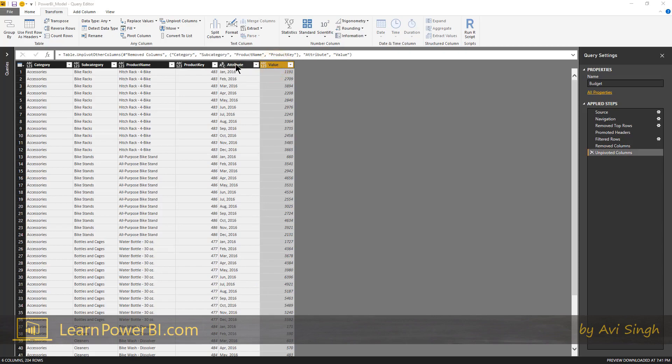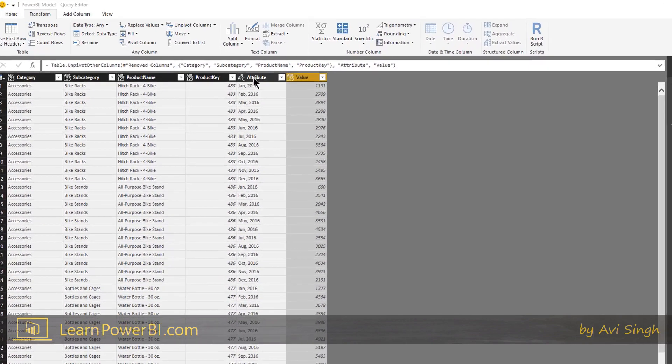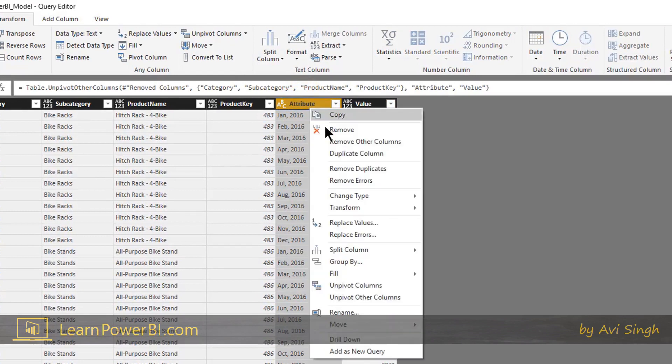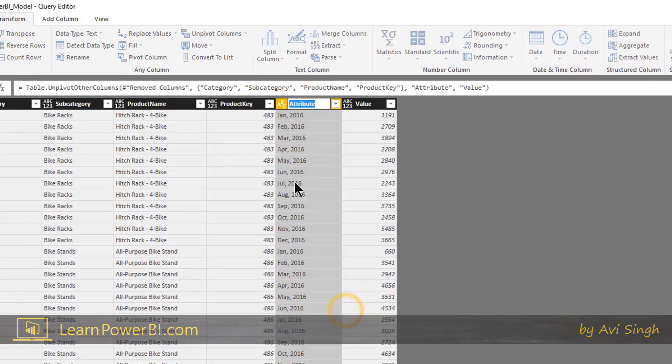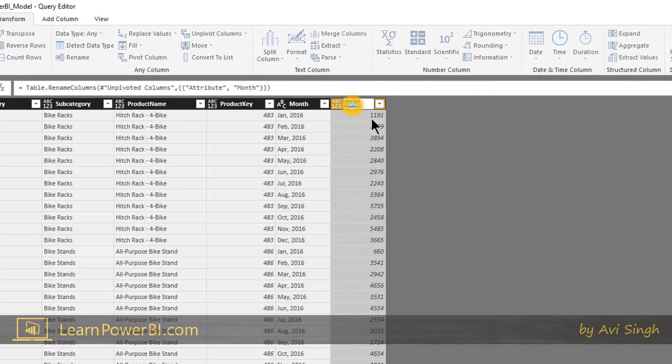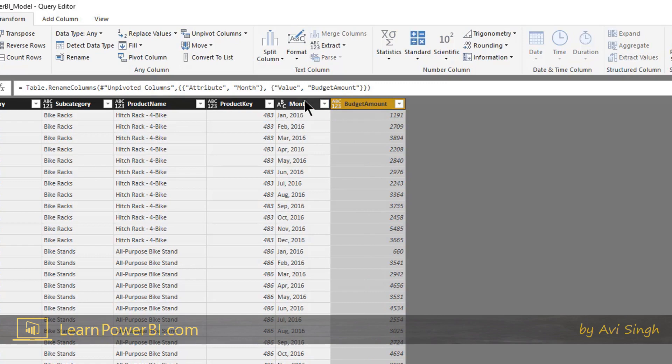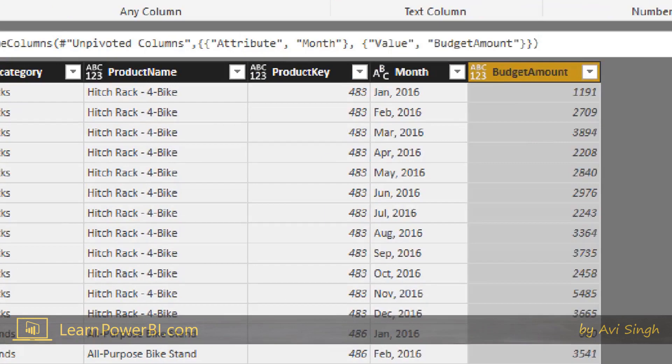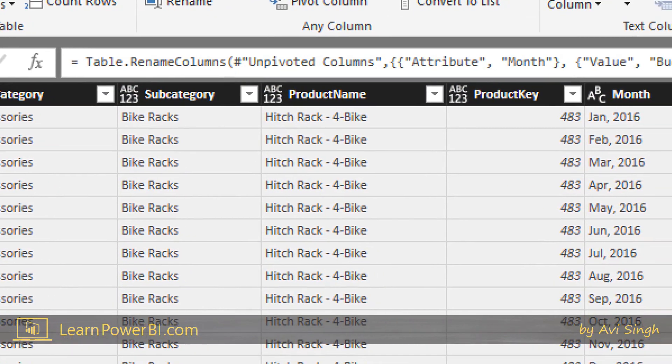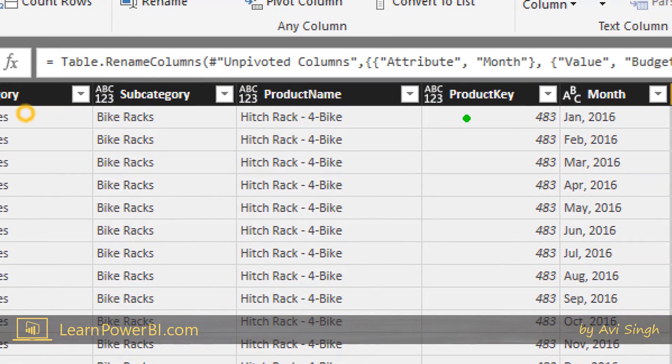Let's clean up a few things here. So for this one we can just double-click or you can right-click and say rename. I'll say this is the month. And I'll just double-click and say this is the budget amount.